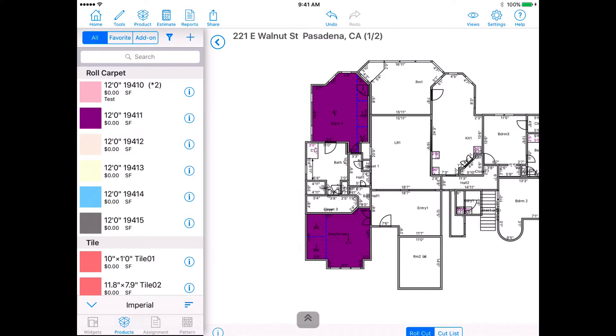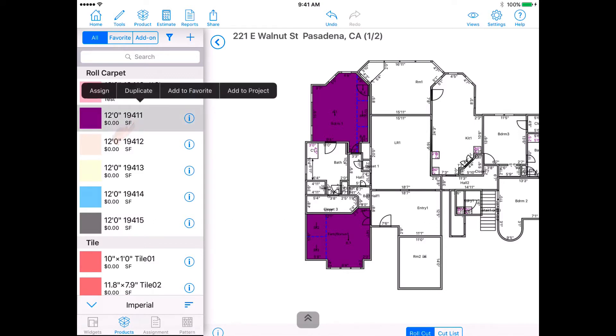Method 2: Assign one product to multiple rooms at once. Tap and hold on the product, select assign, then check off the rooms that you want to assign to.